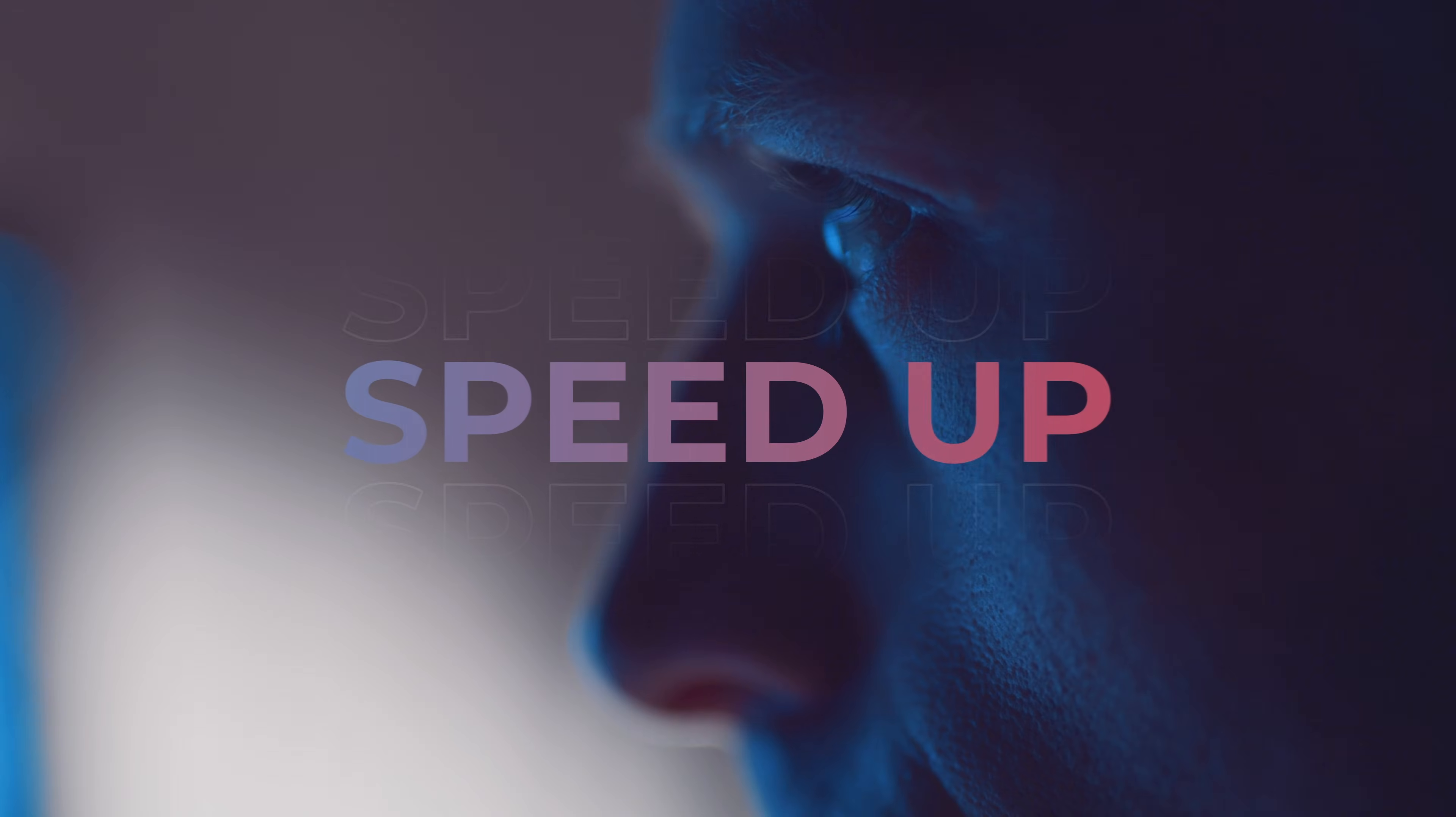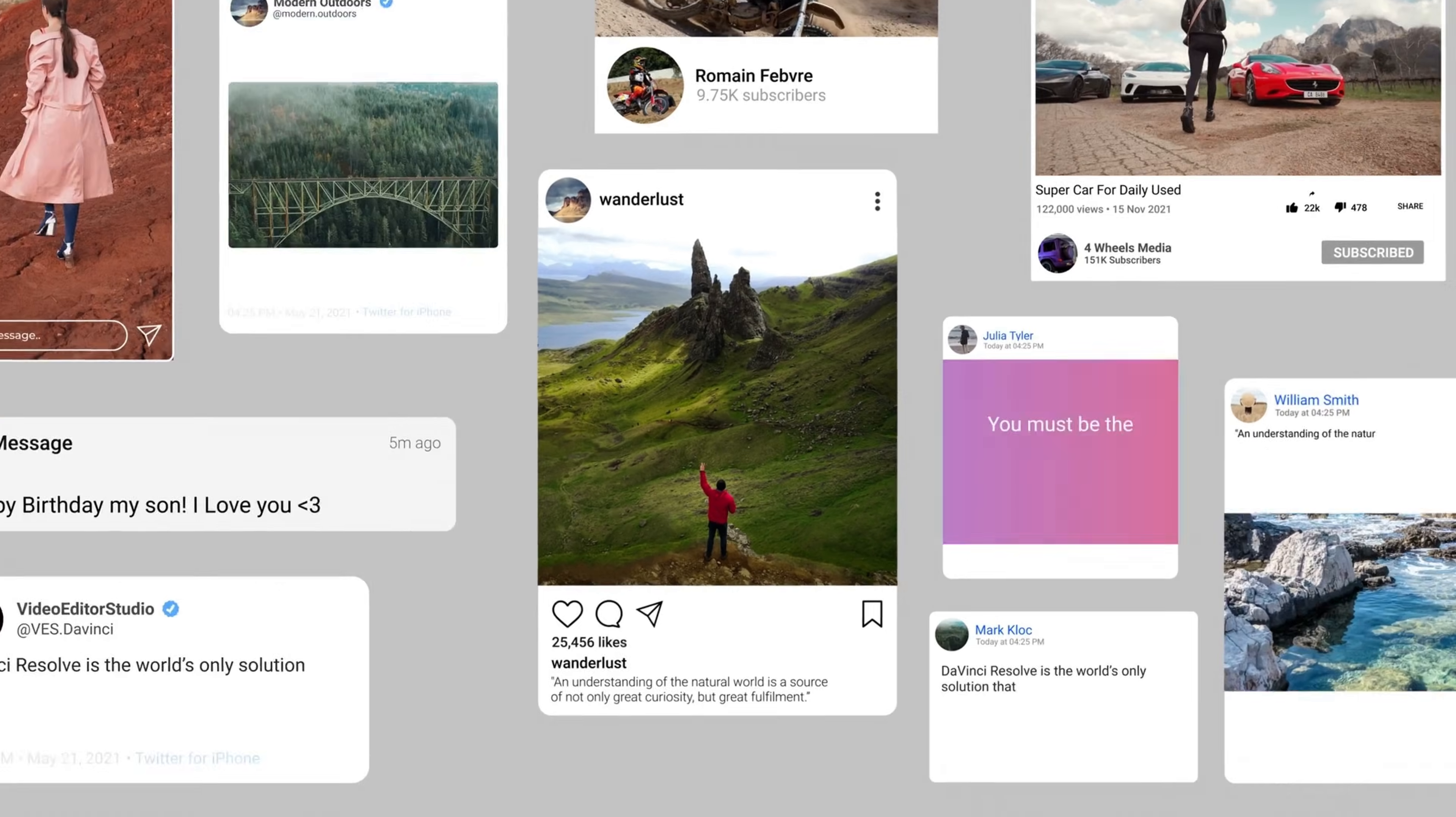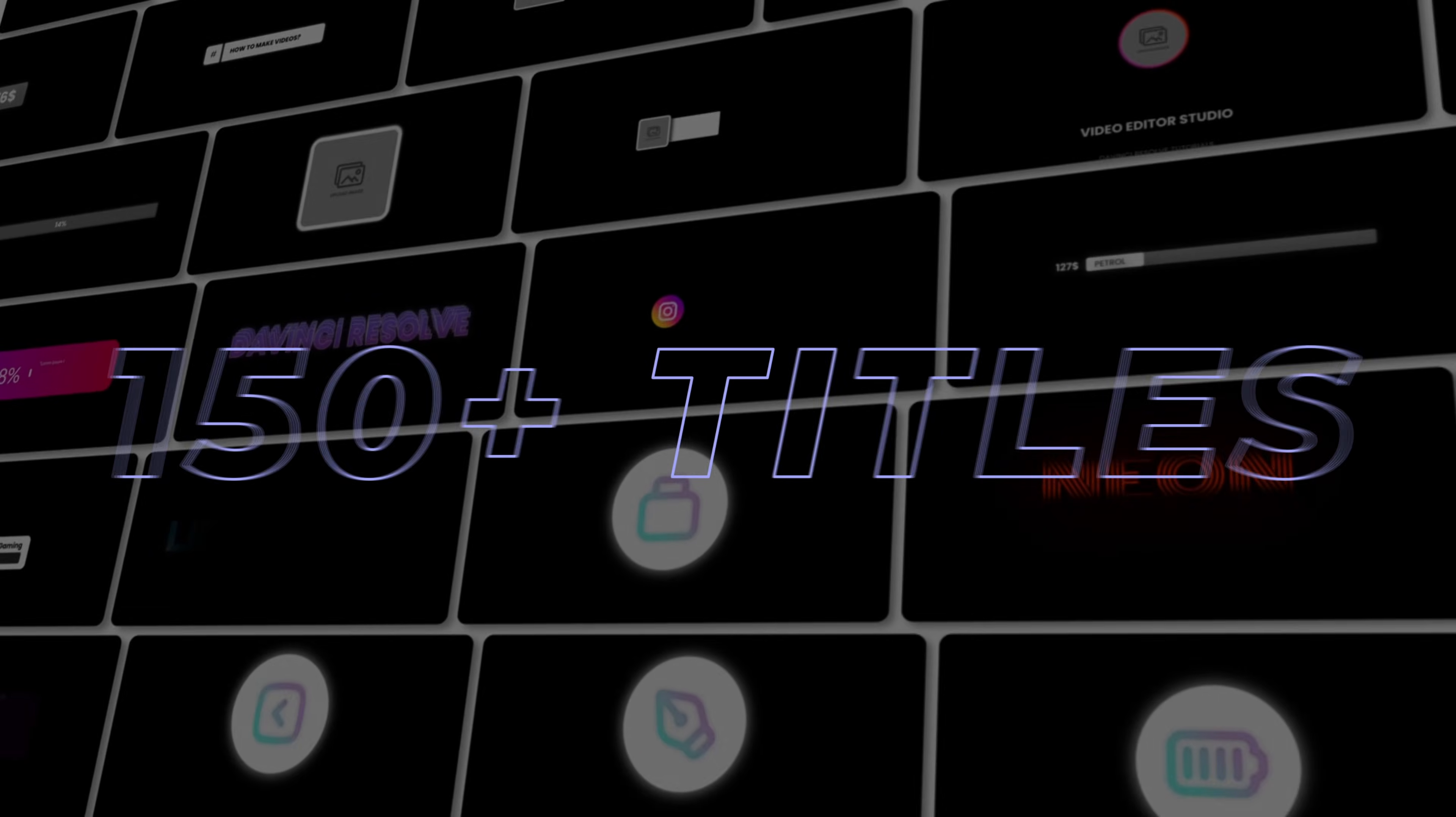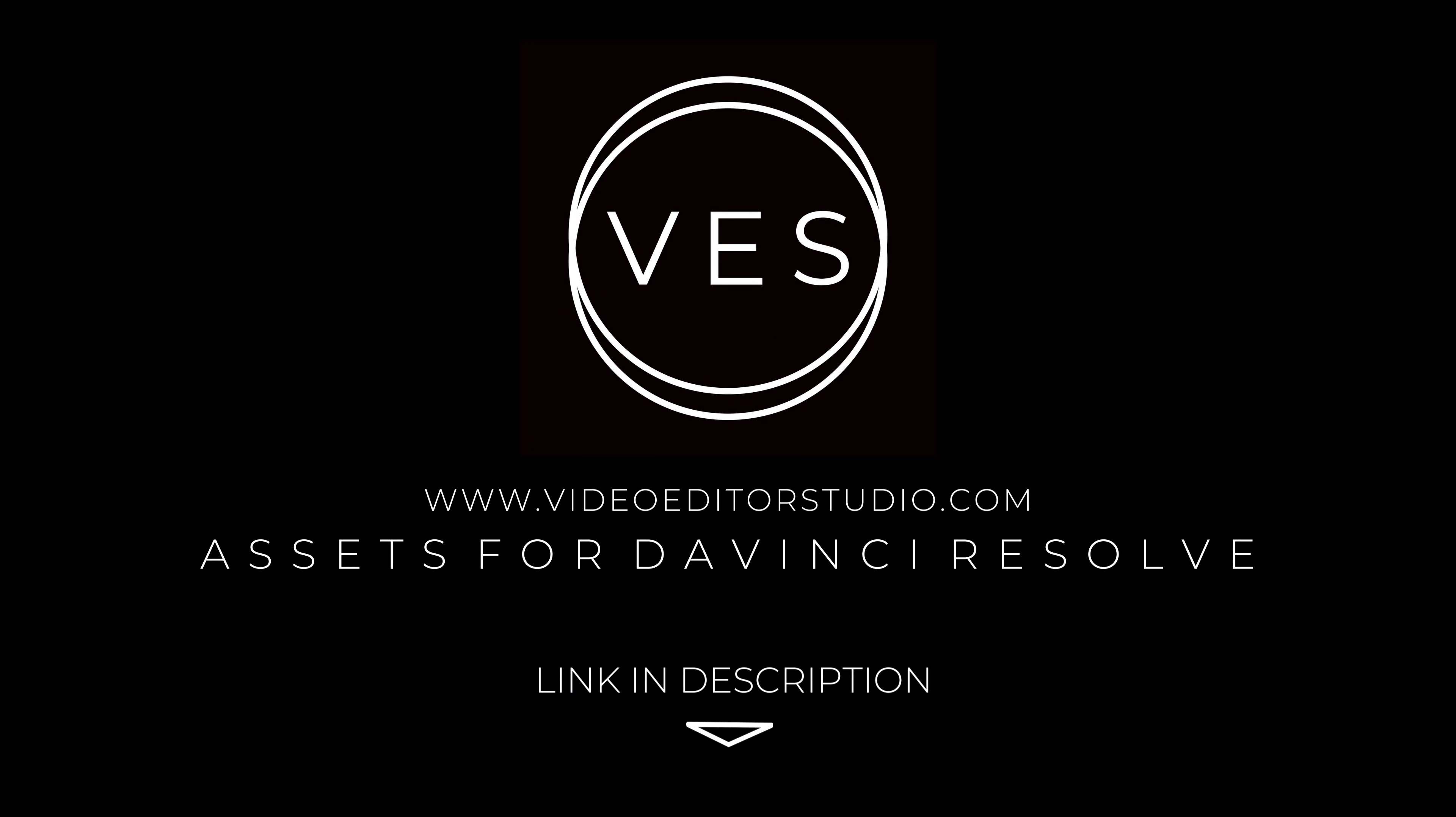Speed up your workflow and create better videos using the packs available on the website including titles, transitions and templates built only for DaVinci Resolve. Get started today by downloading our free starter pack that contains over 150 elements. Link in description below or at VideoEditorStudio.com